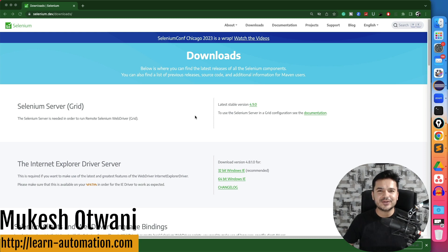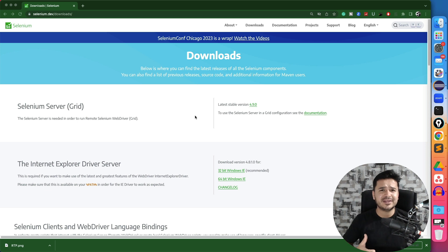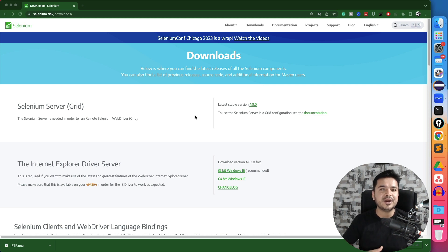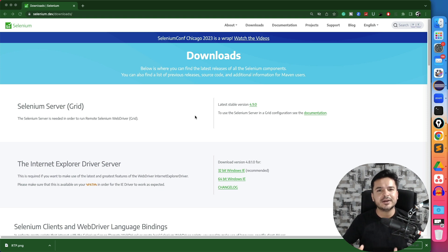Hey everyone, this is Mukesh Otwani once again from LearnAutomation.com. You must have seen a lot of issues were available in Selenium two months back when there was a new update by Chrome and the scripts were failing. So again, there was a fix by Selenium and it got fixed.